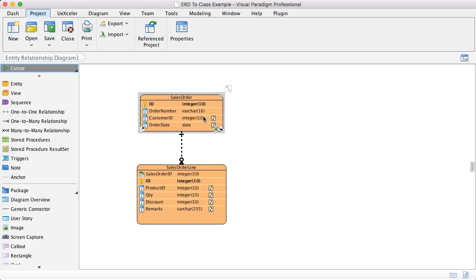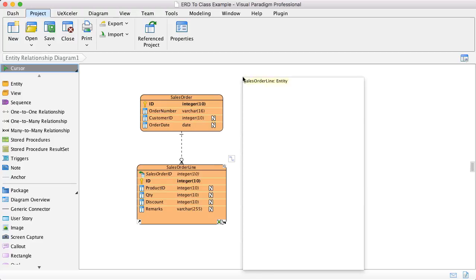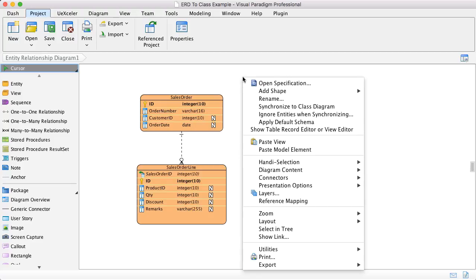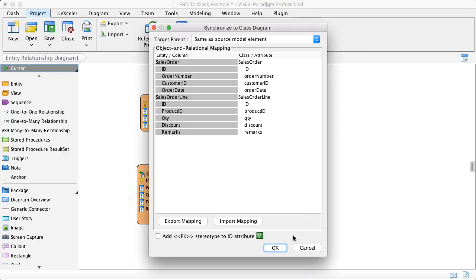In this example, we have one sales order and each sales order will have multiple sales order lines. We can synchronize to the class diagram by right-clicking on the diagram empty space and synchronize to class. To make it simple, I just leave everything as default and click OK.